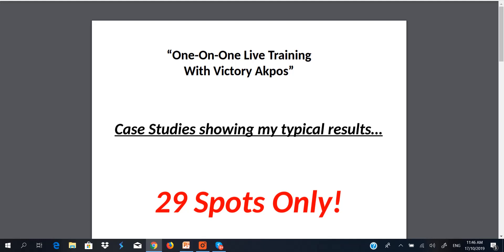So the essence of this video is not to ginger you to sign up for my one-on-one training. Rather, it is to show you what is possible only if you have the right character to stick through the learning process. And most importantly, you take action on what I'm going to teach you in my forthcoming one-on-one training.